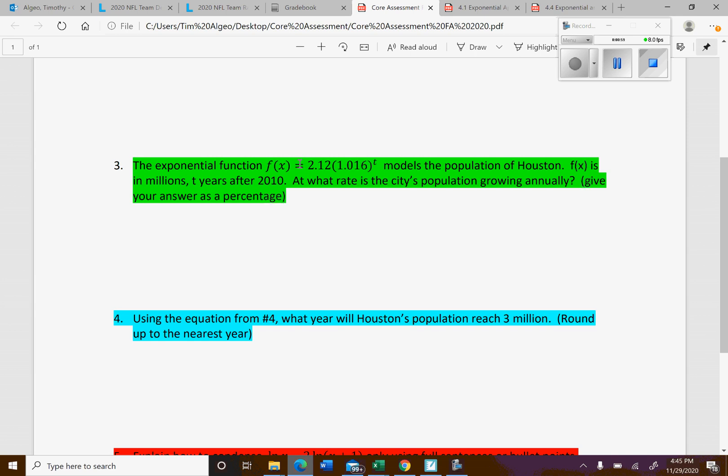Just make sure you put it as a percentage where you have to move the decimal place once you figure out the decimal rate. Question four is just the application of this. They're saying when will the population of Houston reach 3 million, right? They're basically telling you what to plug in for f of x, so you have to solve for t.